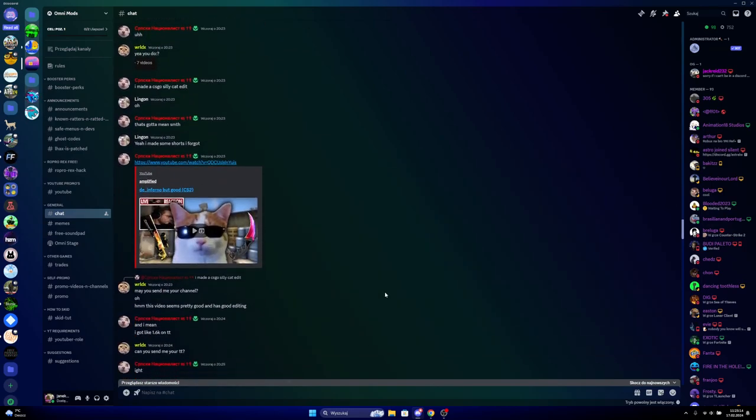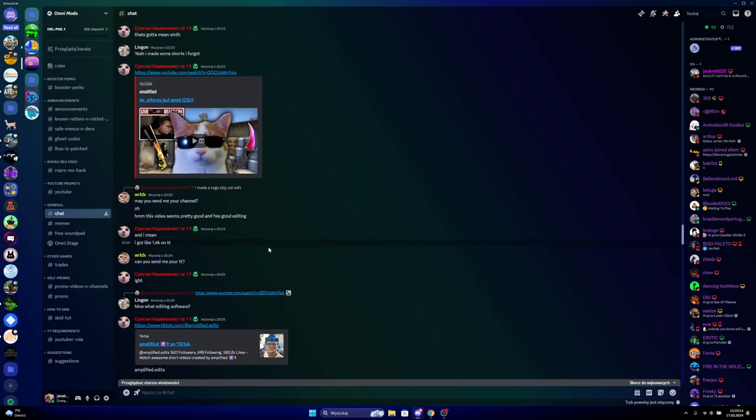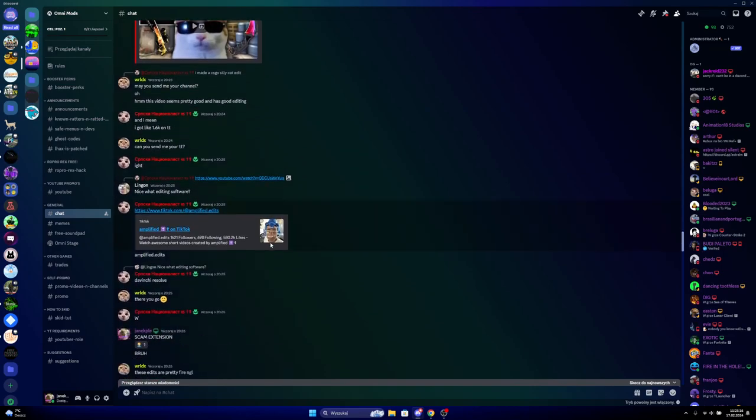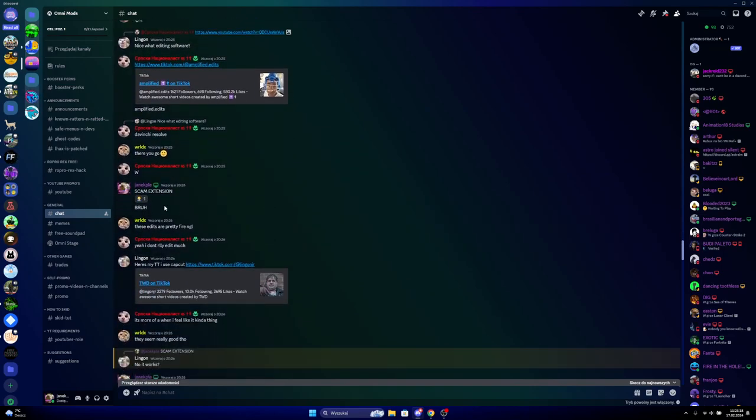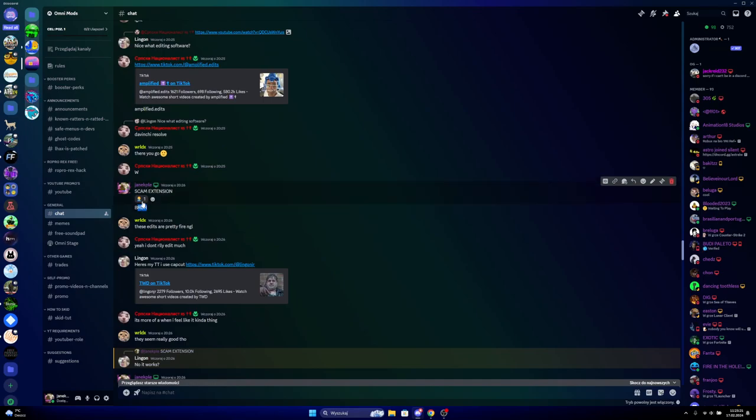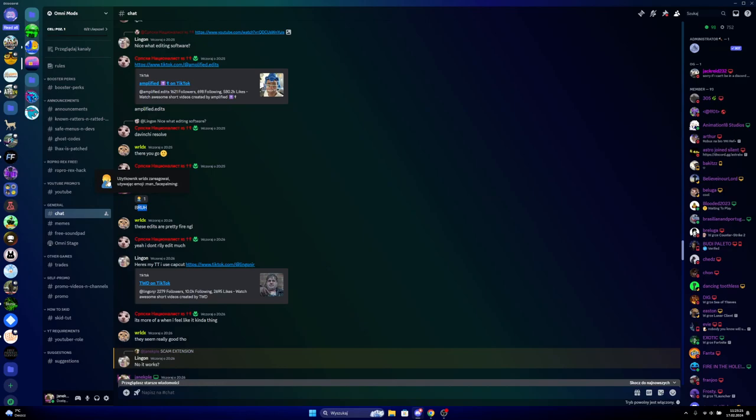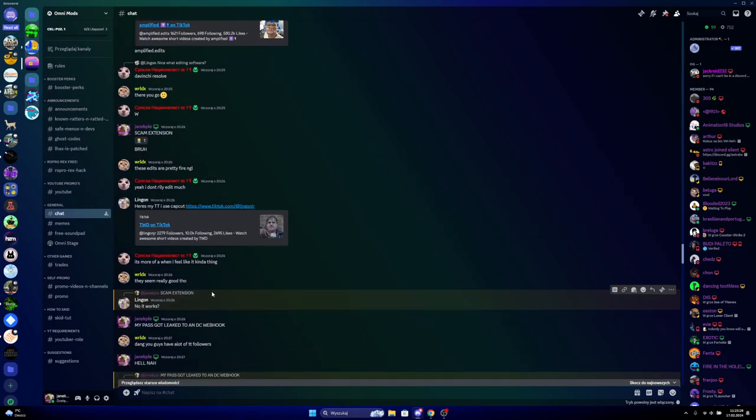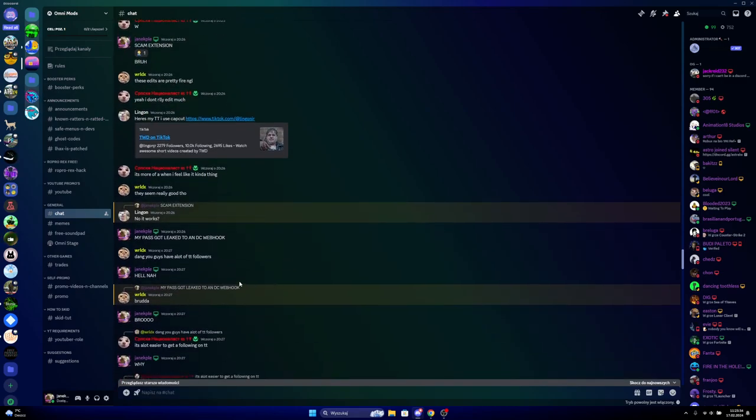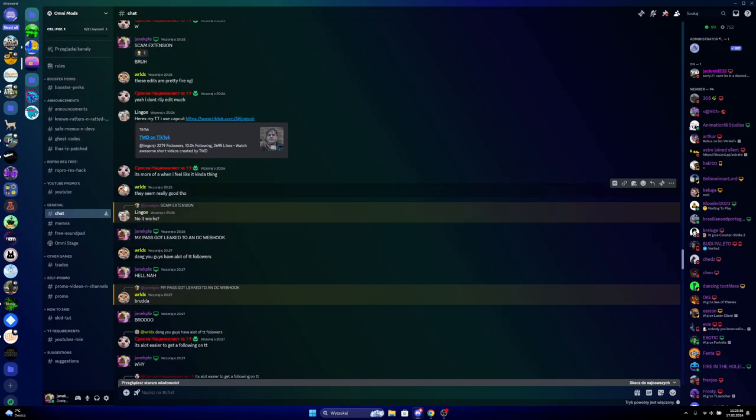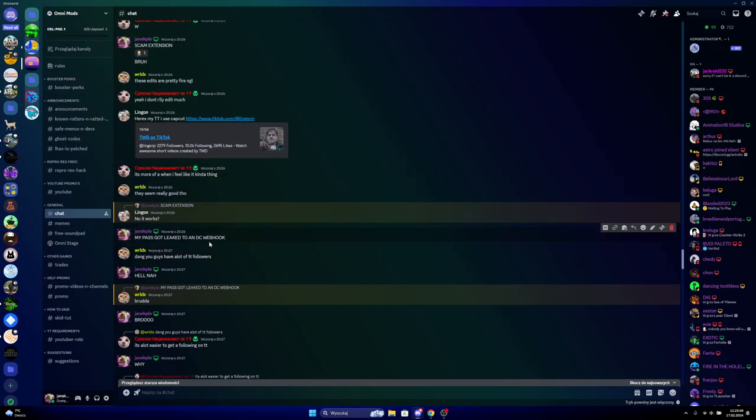I downloaded the file and said it's a scam extension and the owner reacted that I'm wrong. Literally this guy got hacked too.